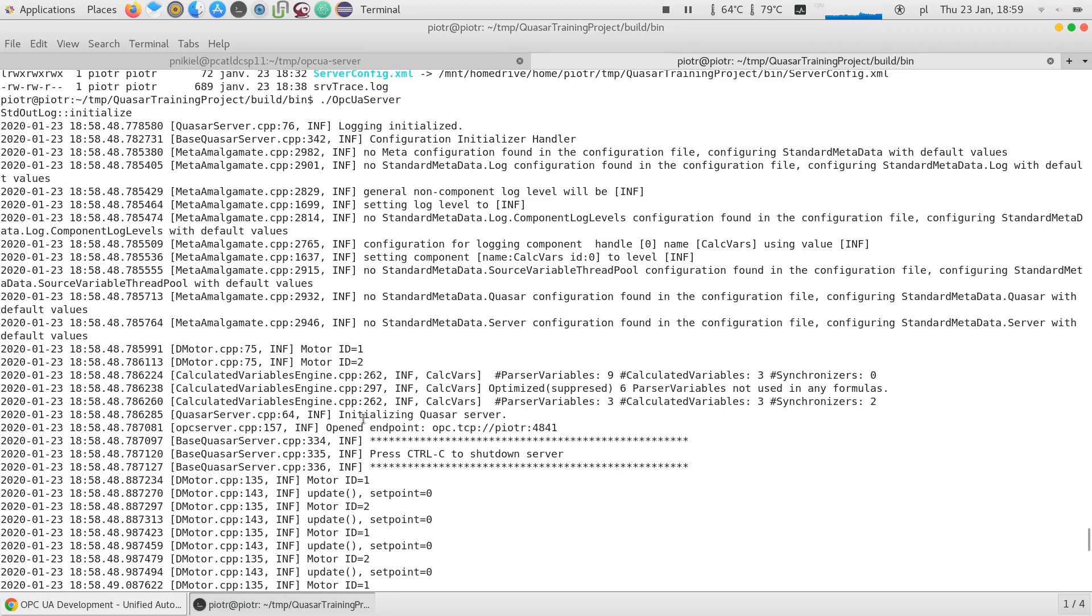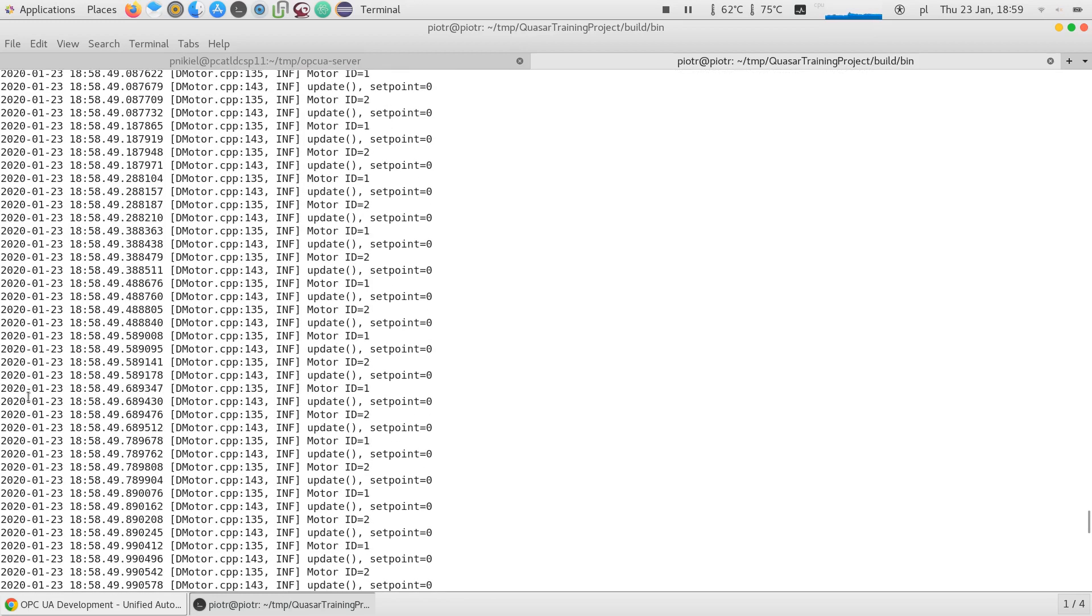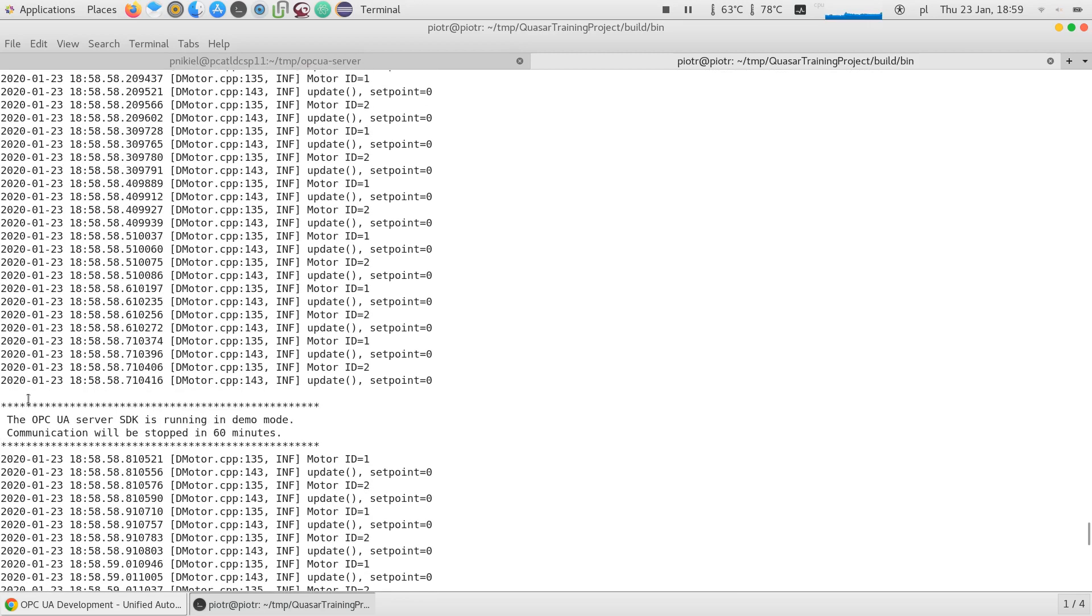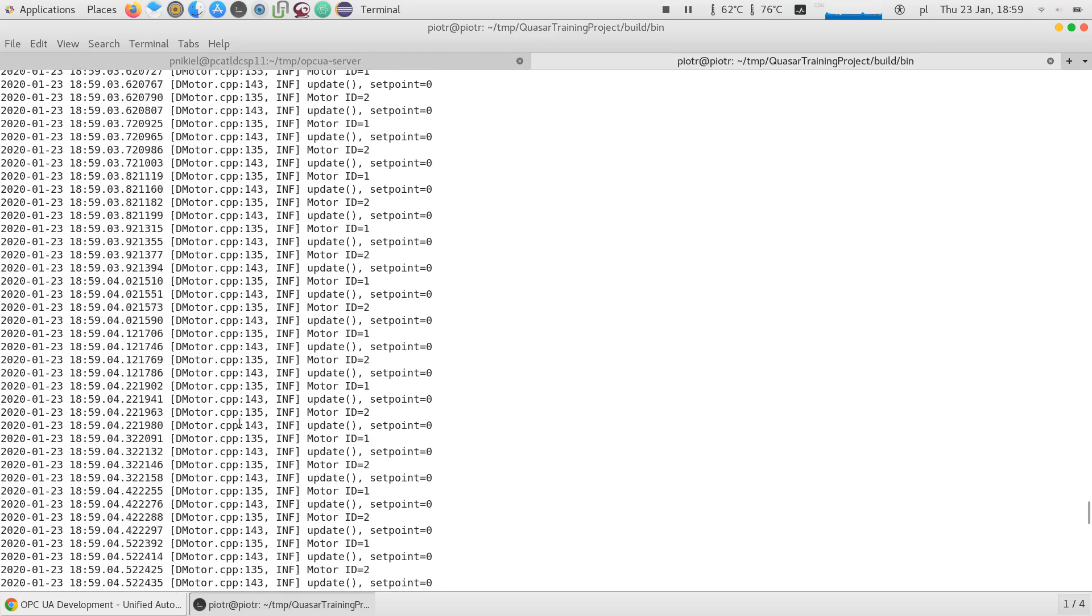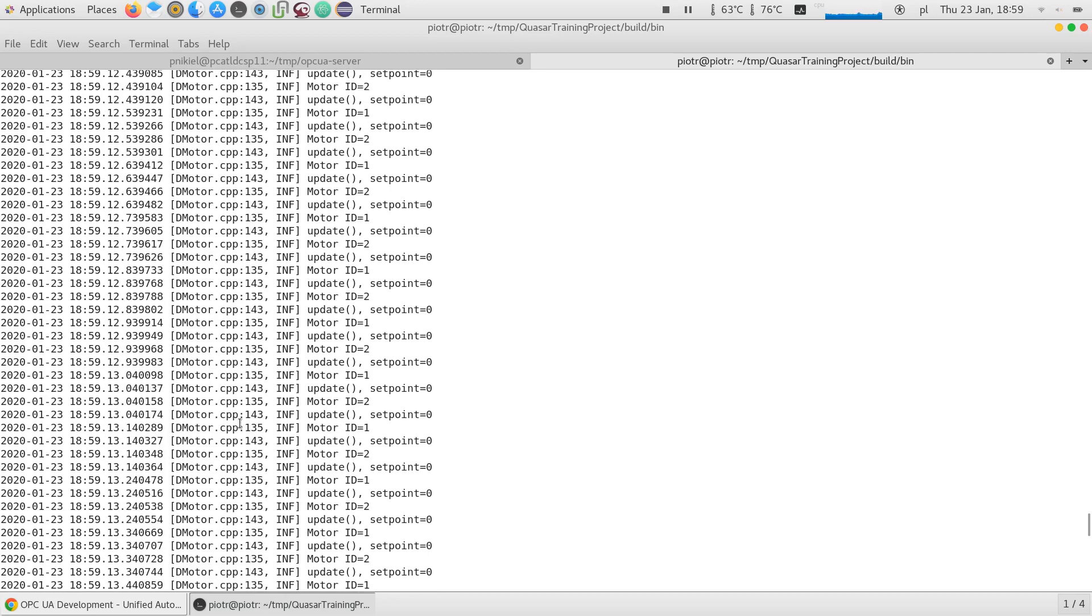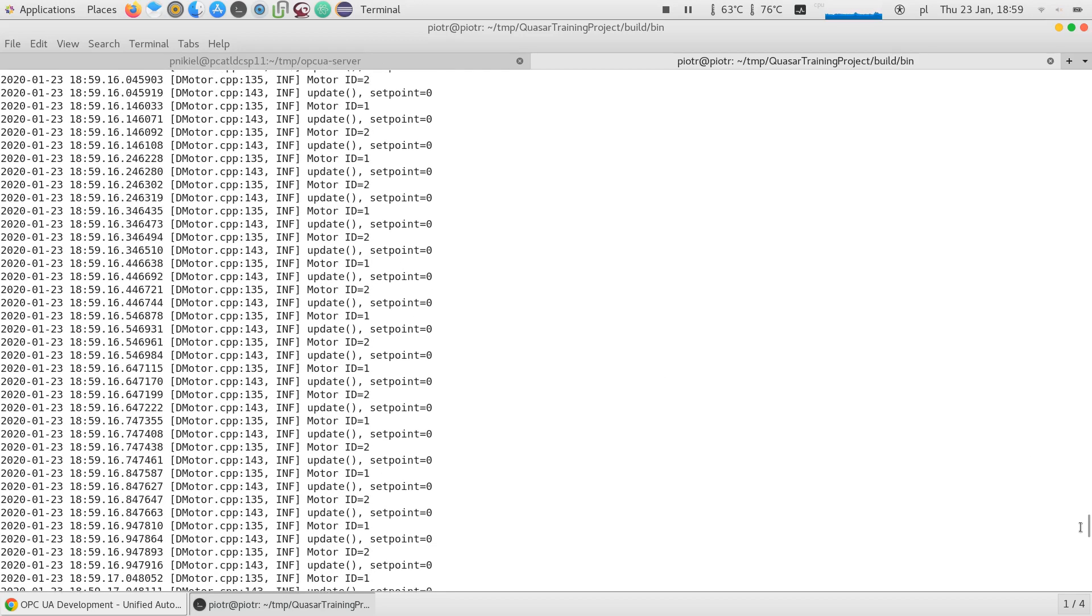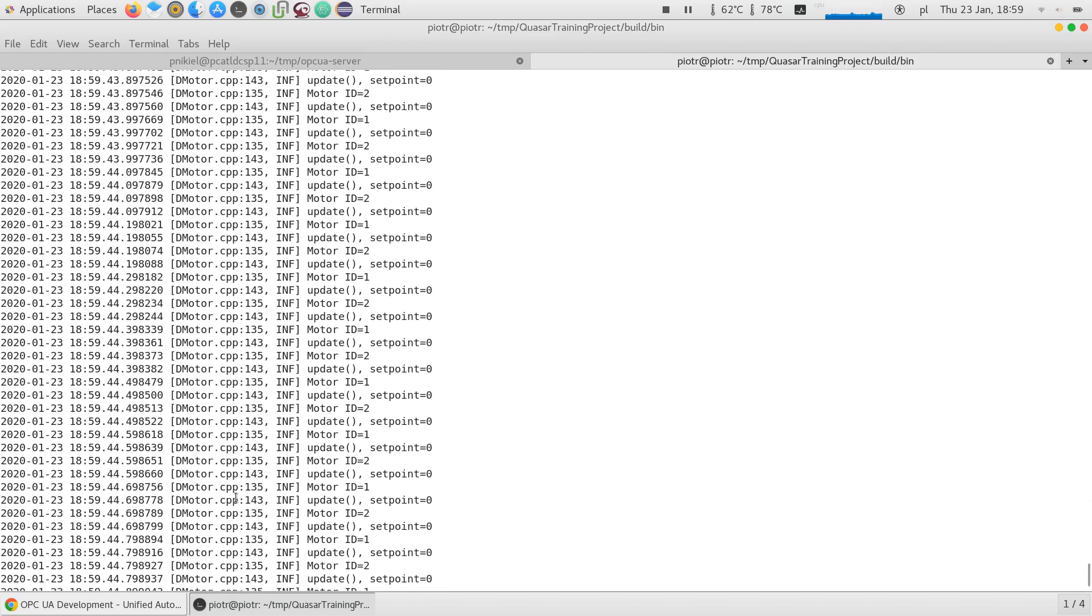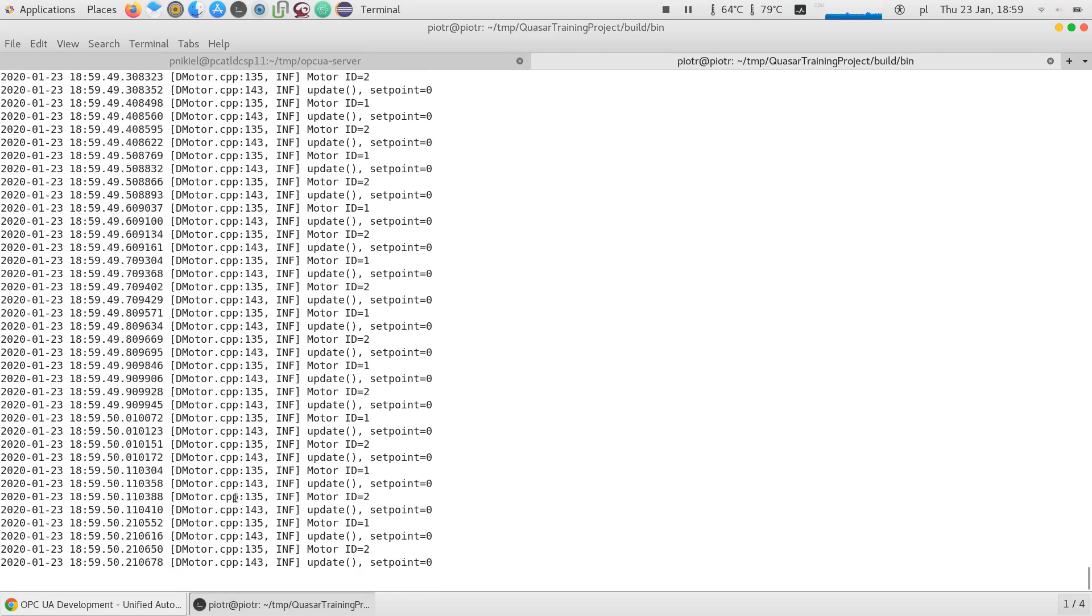Everything else looks like with the normal open62541 backend. And it behaves fine. There's just one information that the OPCUA SDK is running in demo mode, of course, because we're using the evaluation version. And the network will be stopped in 60 minutes. So you have one hour to evaluate your product and maybe buy the license or ask someone to compile your thing against the license that they have. But apart from this, it works like normal.